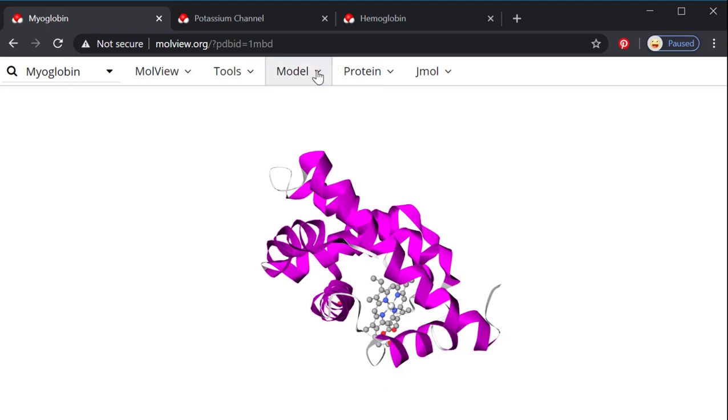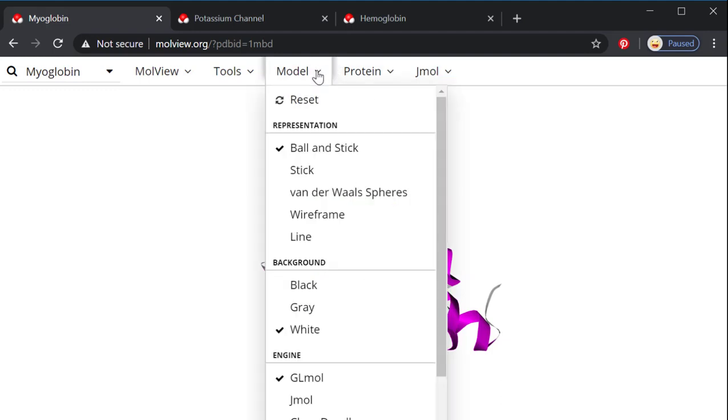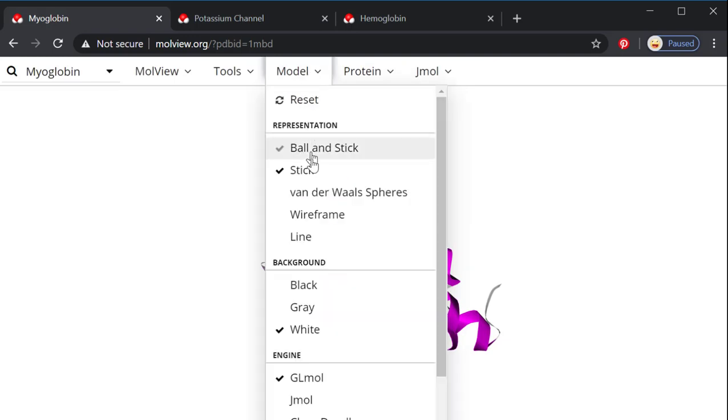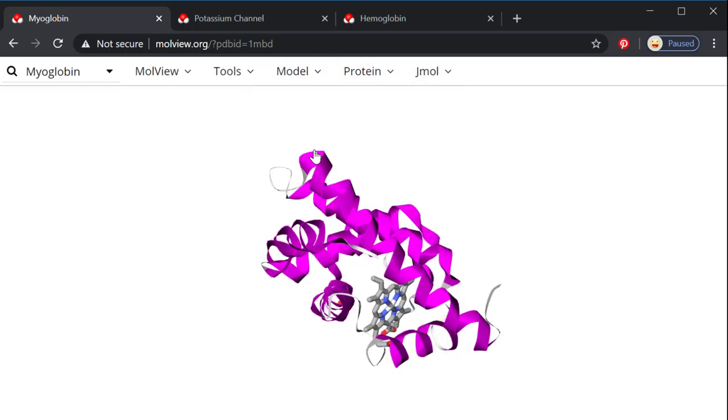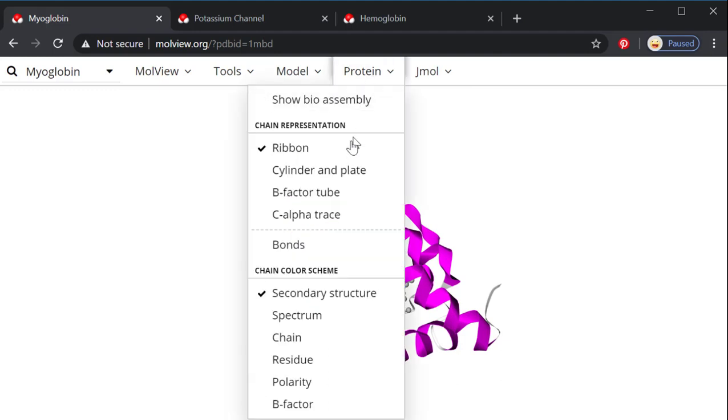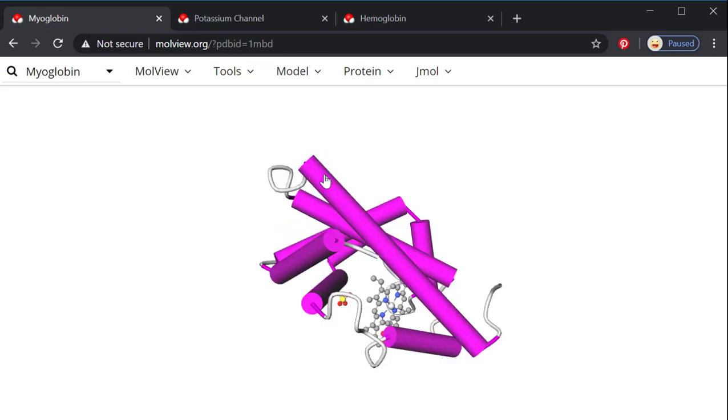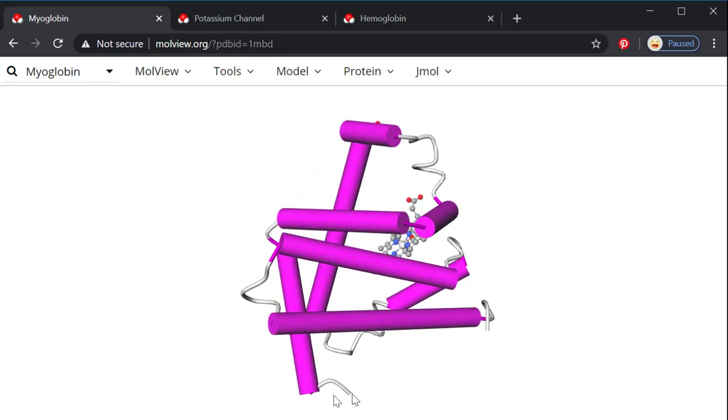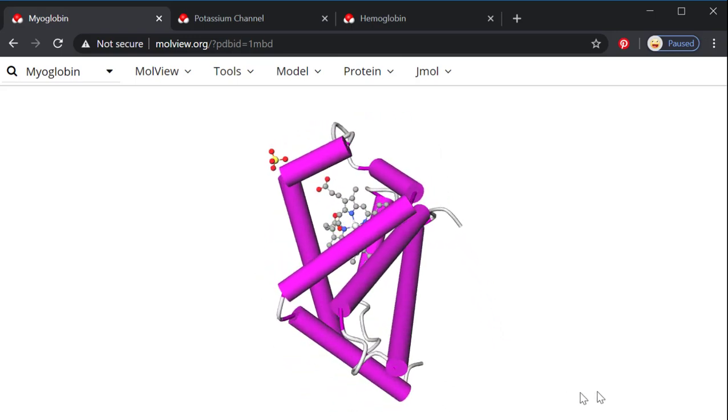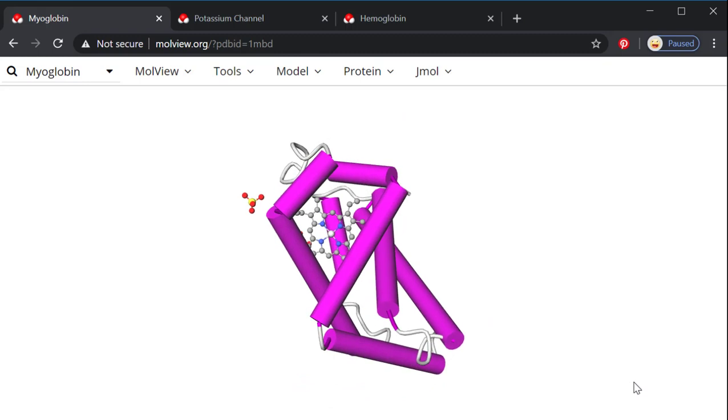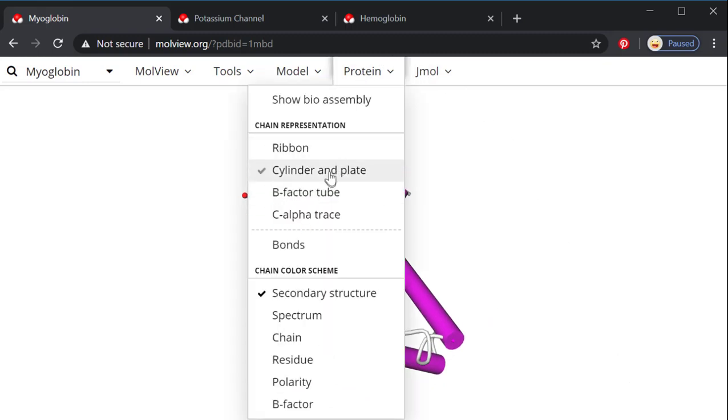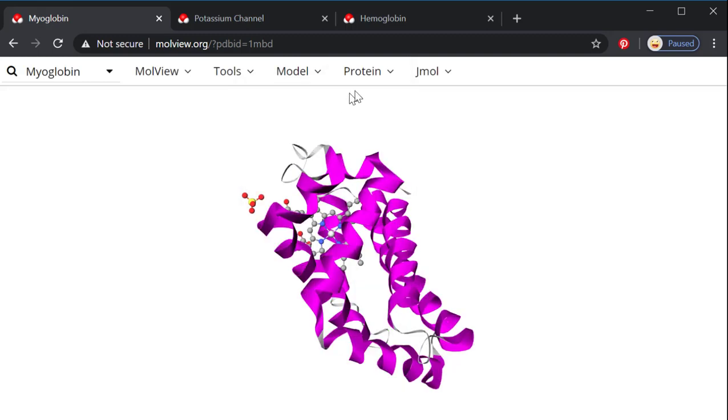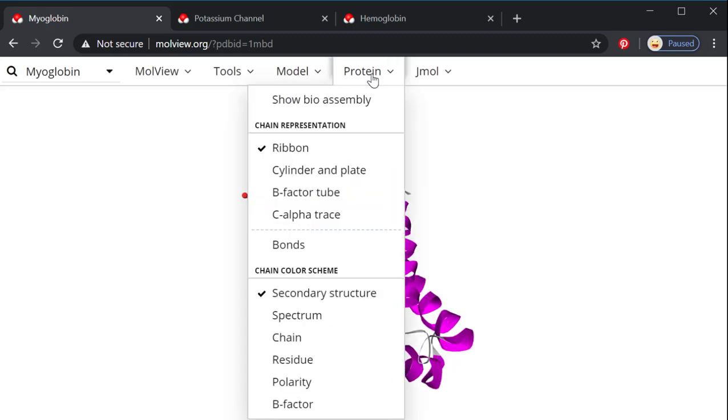If I go over here into the model, I can change how the center is looking, and then protein is where you can have some fun. So we're looking at a ribbon diagram, that's what you'll see in your textbook, but we can also use this other way of visualizing our proteins. So that was called the cylinder and plate. You can also switch back to ribbon here.